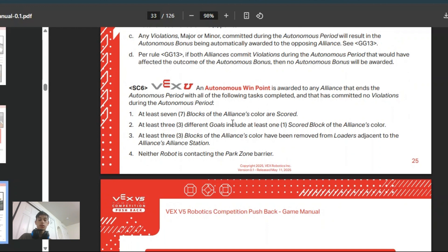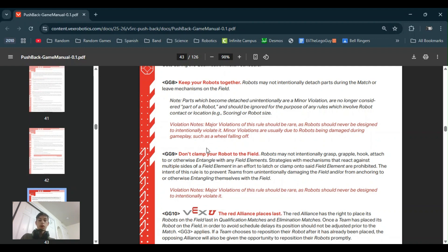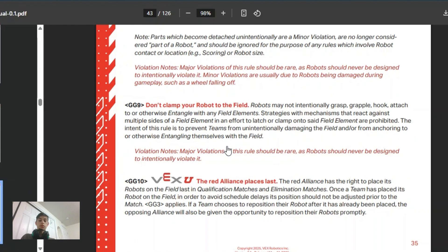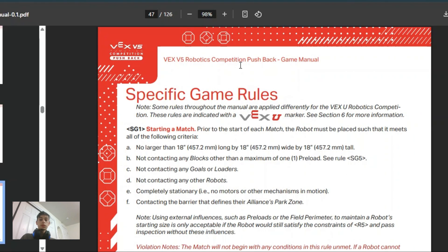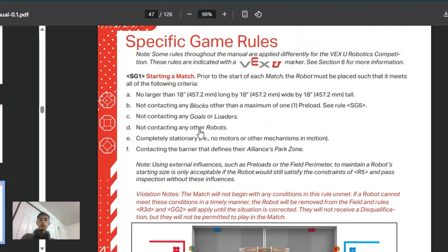One of the other main rules I noticed was that you cannot clamp your bot to any part of the field at all, which means you can't clamp the end of the goals to stop blocks from being extracted. Another thing, specifically you have to start the match contacting the parking zone, and then you cannot touch any robots or the goals or loaders.